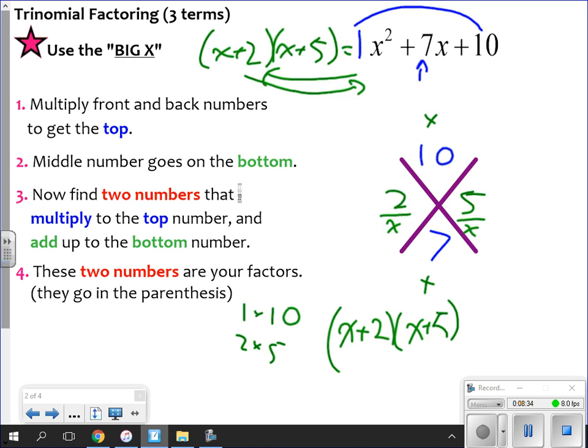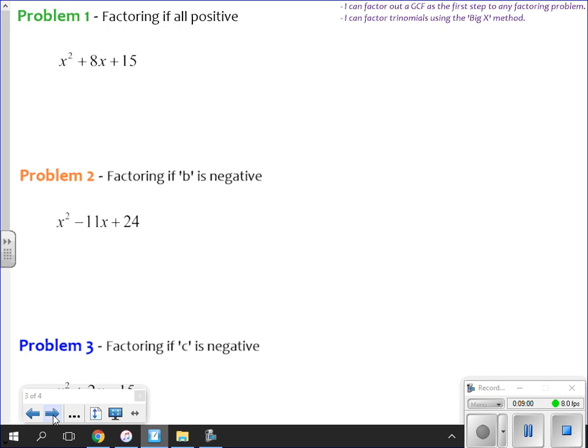If you were to foil out x plus 2 times x plus 5 and combine like terms, that's what you get. I'll be honest — when I was a kid we didn't have this method; it was a lot of guess and check. When I first started teaching they weren't doing this either. It wasn't until I'd been teaching a while when I saw this and thought, 'Oh my god, that is so much easier!' So let's factor the next one. First thing you do: make your Big X.